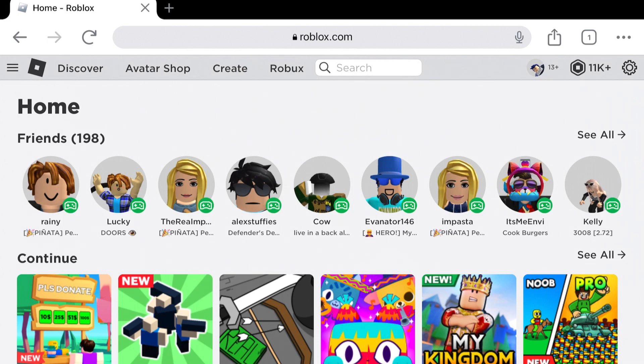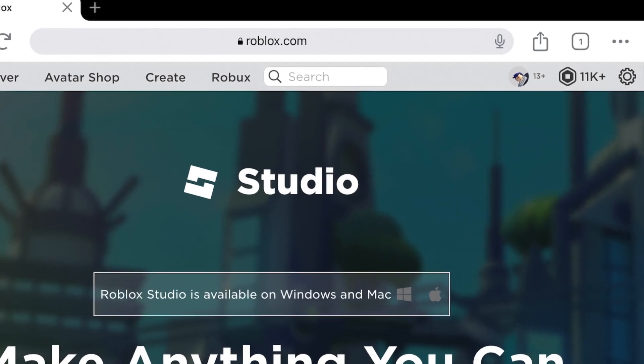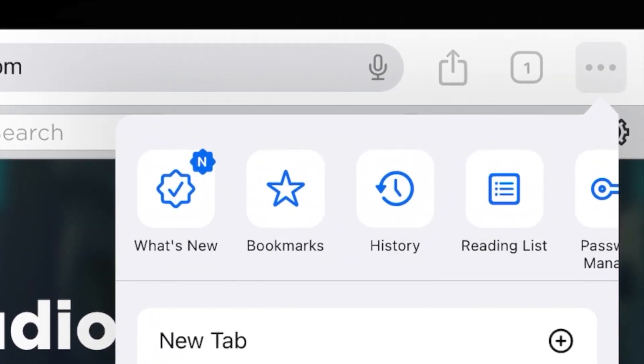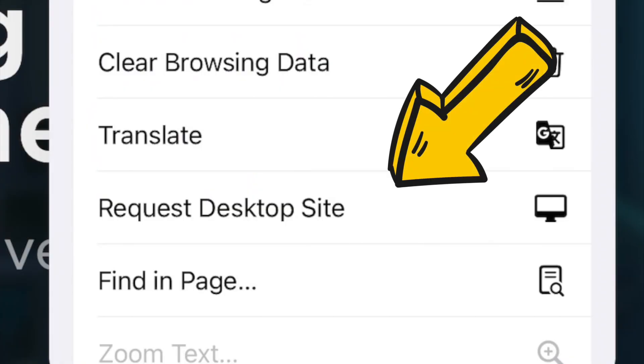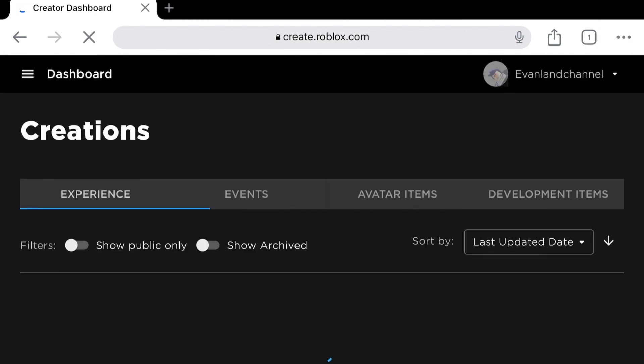So make sure you sign in. The next step is to click Create. So the next step is to look on the three dots in the corner and then click Request Desktop Site.